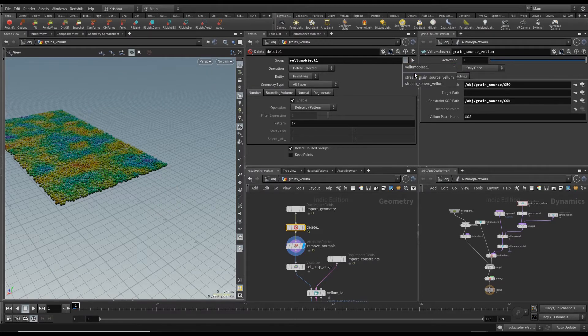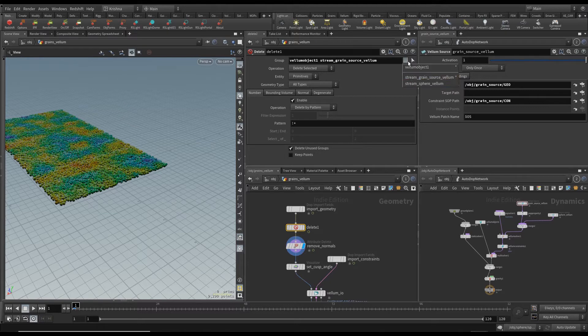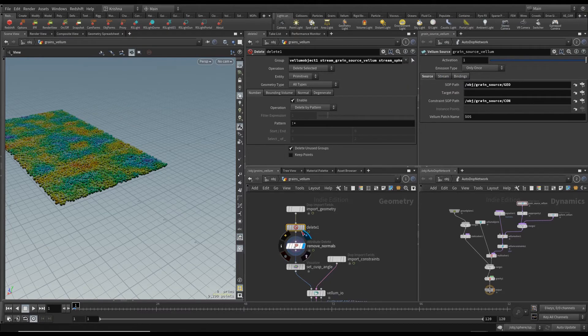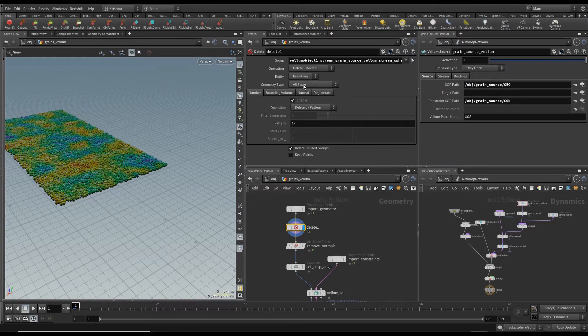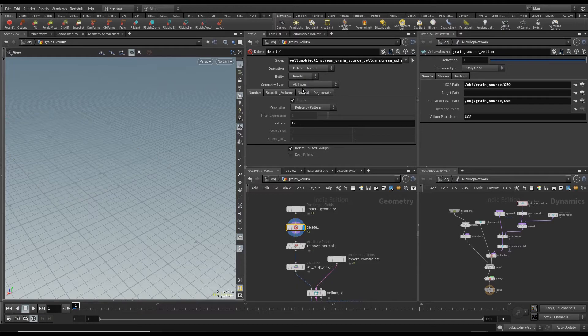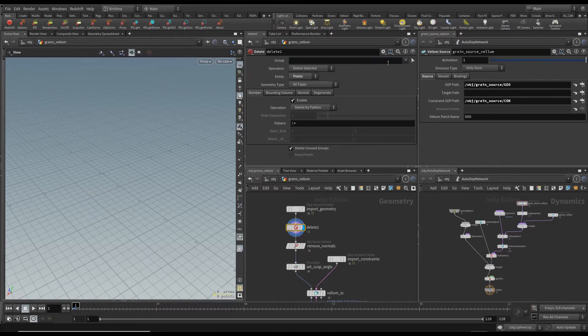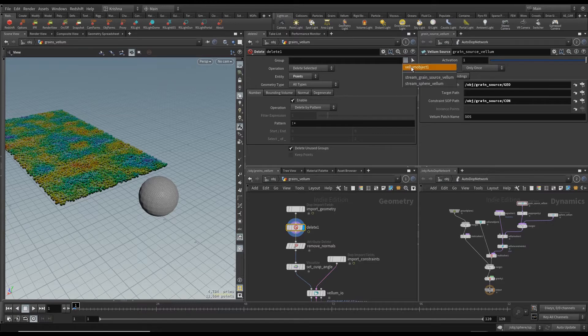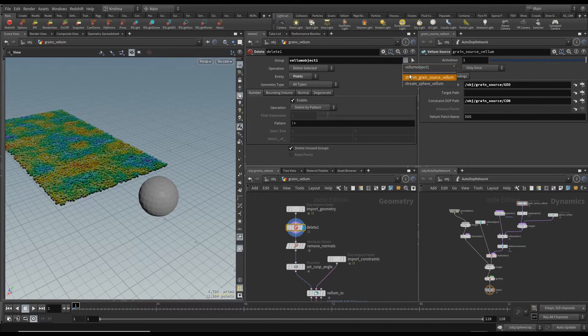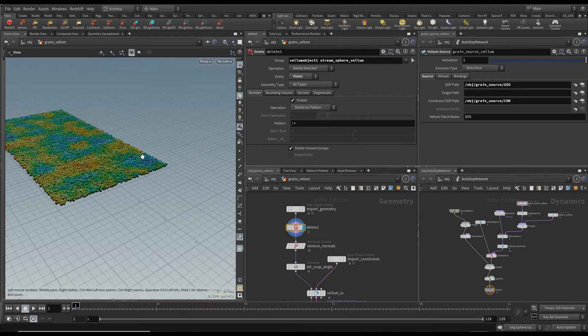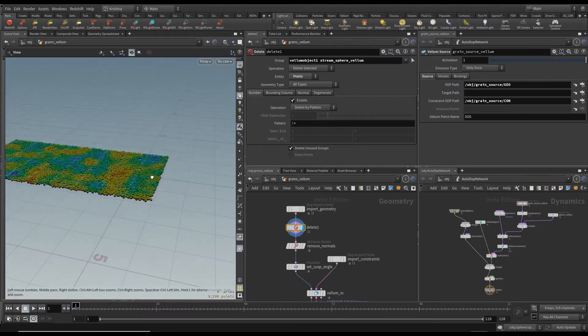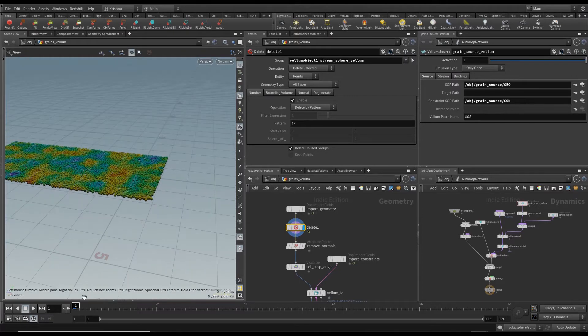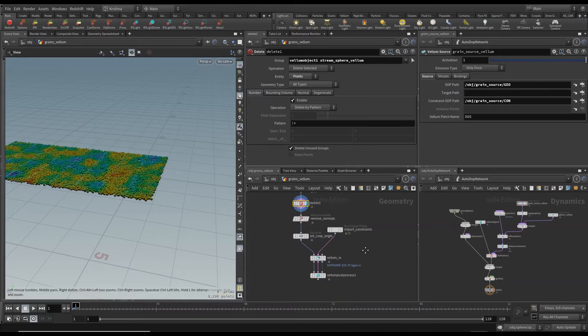That's bizarre. Oh, points. Okay, there you go. Get rid of that and get rid of the vellum object one and sphere. So you've got this. That's good.